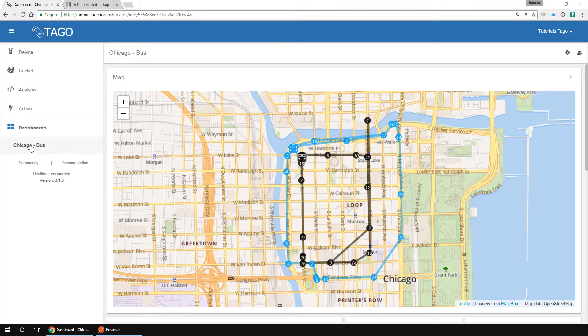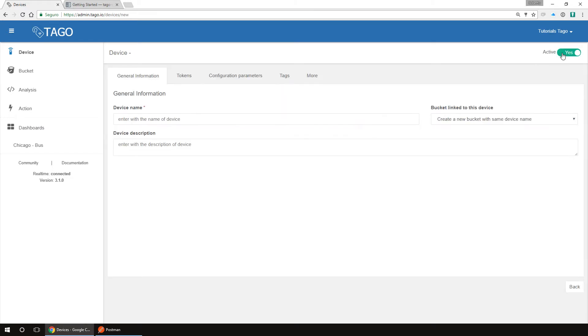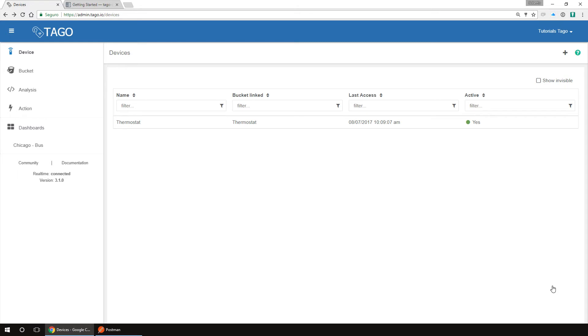To send data to Tago, we need to have a device, so let's create one. Click device, then your list of devices will appear here. As we don't have any, our list is empty. To create a new one, click on the plus button. Here we have a few sections. On general information, type the name and feel free to write a description if needed. Every device needs a bucket to store its data. For now, choose create a new bucket with the same device name. There will be a video to talk about buckets. Hit save and our device is done.